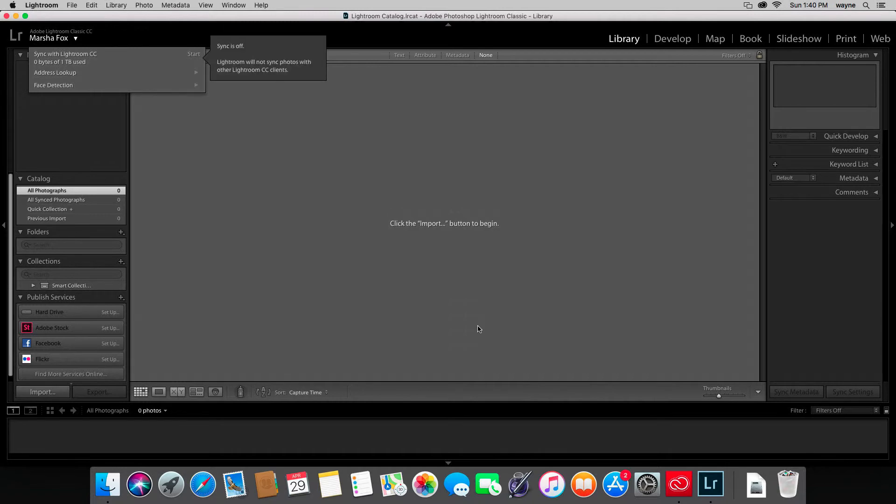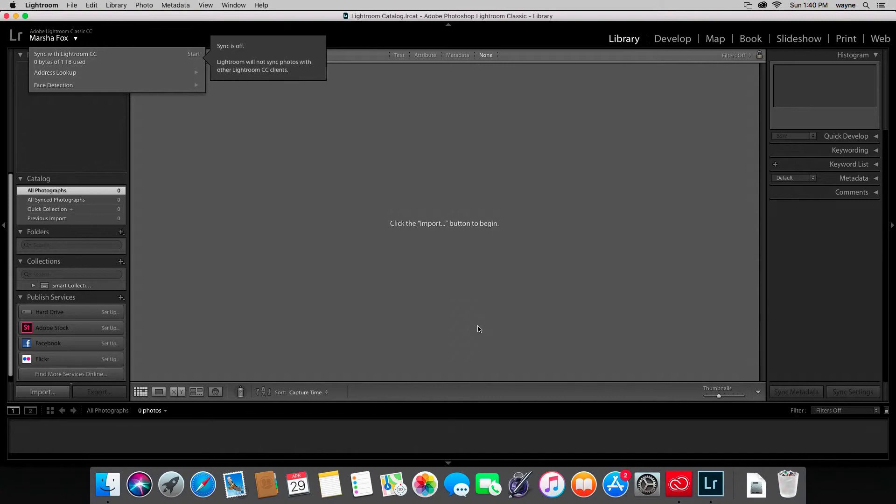Next, you'll get a little pointer that gives you some suggestions. Here it's telling you that sync has been turned off, which is what we just told it to do in the last screen, and I'm not sure why they're telling me this again already, but just ignore that.